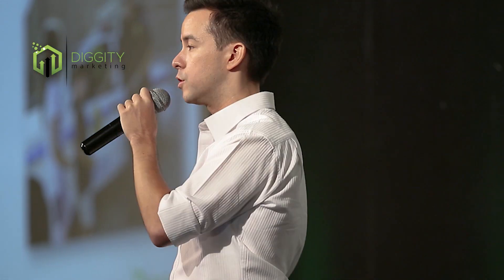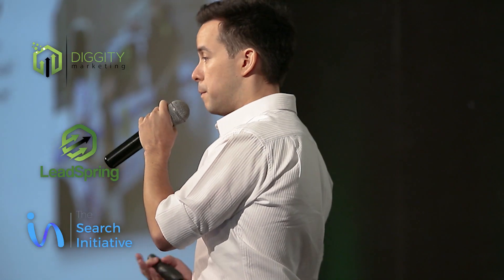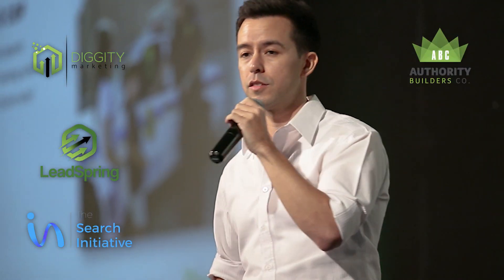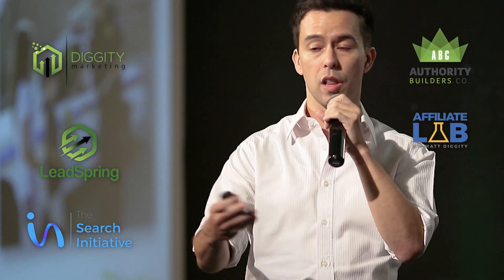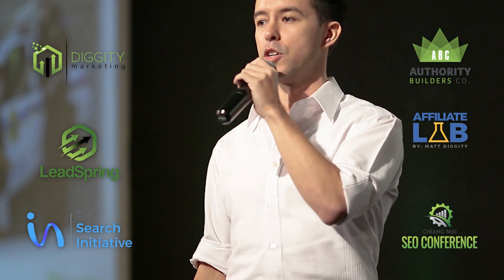In this video, I'm going to be showing you the top 13 SEO tools that my team uses to rank websites in Google, and we'll get into how I use each of them one by one. My name is Matt Diggity, and I'm the founder of Diggity Marketing, LeadSpring, the Search Initiative, Authority Builders, the Affiliate Lab, and the Chiang Mai SEO Conference.